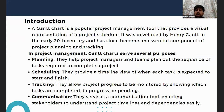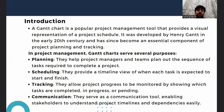A Gantt chart serves several purposes, with four major ones. First is planning — it helps project managers plan out the sequence of tasks. Second is scheduling. Third is tracking objectives and monitoring them. And fourth is communicating to the various stakeholders.